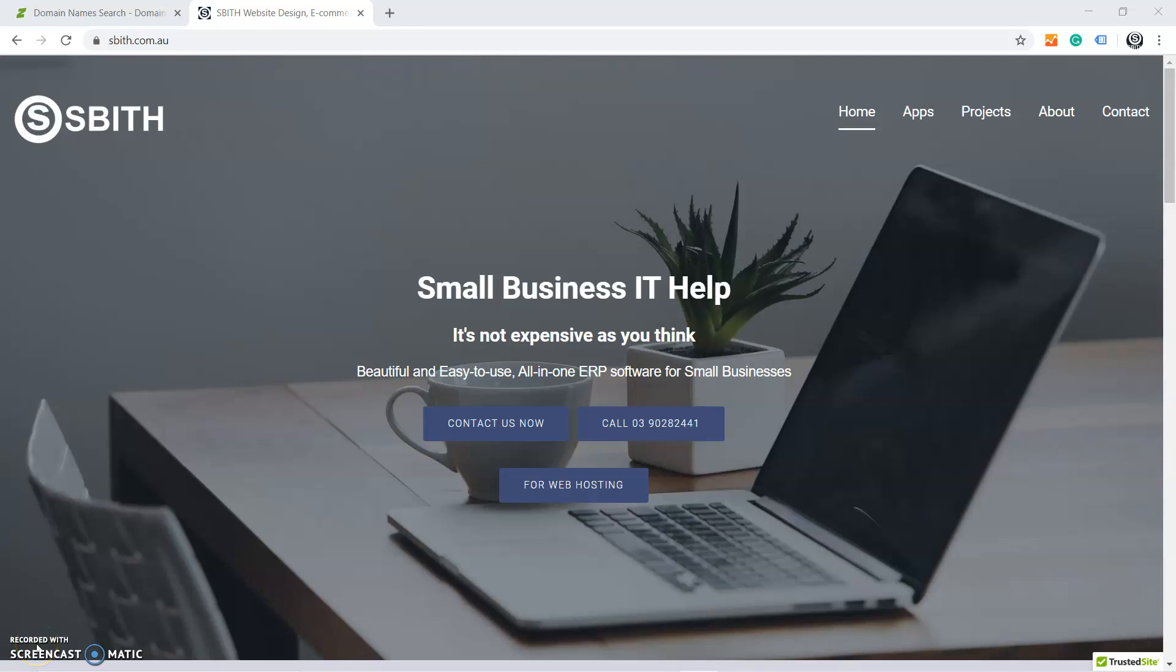Hi, this is Perry from Smith Small Business IT Help. Today I'm going to create a small video. In this video, I'm going to show you how to log into cPanel in Crazy Domains, and after logging into cPanel, how to create a new email in cPanel.